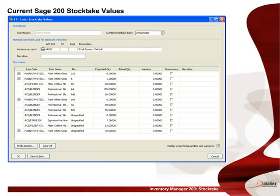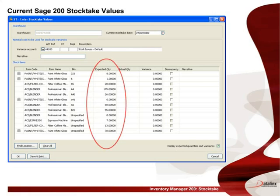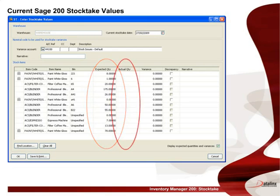Prior to looking at the details on the handheld, we will have a quick look at the Sage 200 stock take cards. The current balances within Sage 200 are shown here. A stock take has not been conducted, therefore there are no entries within the actual quantity field.